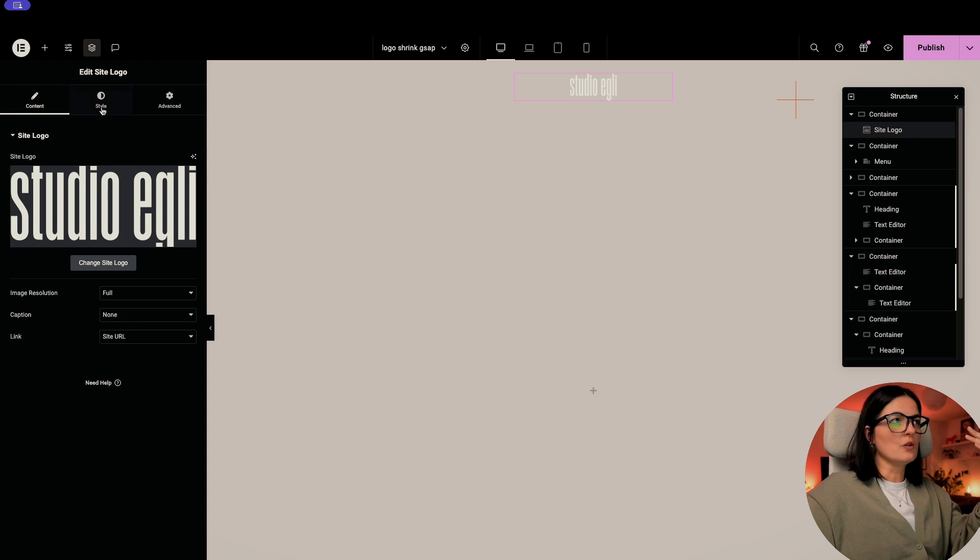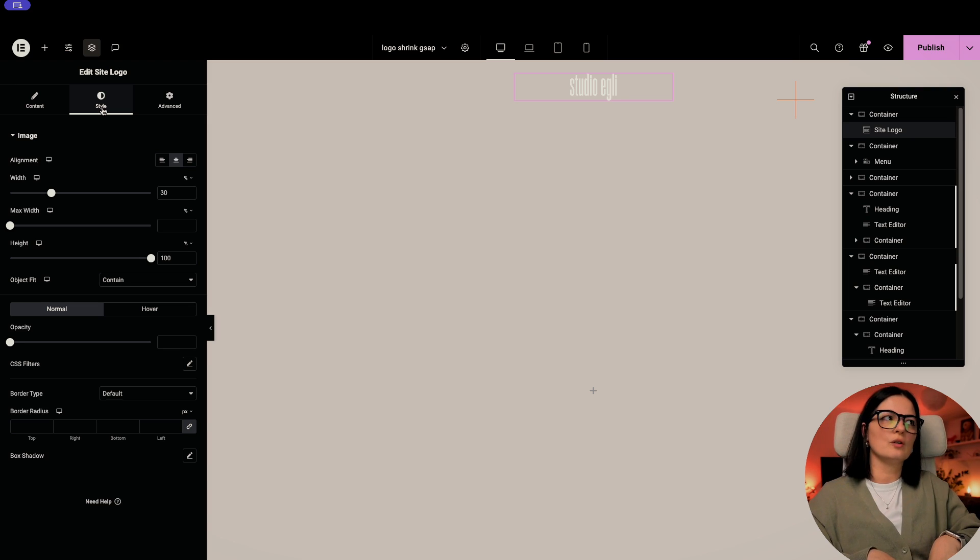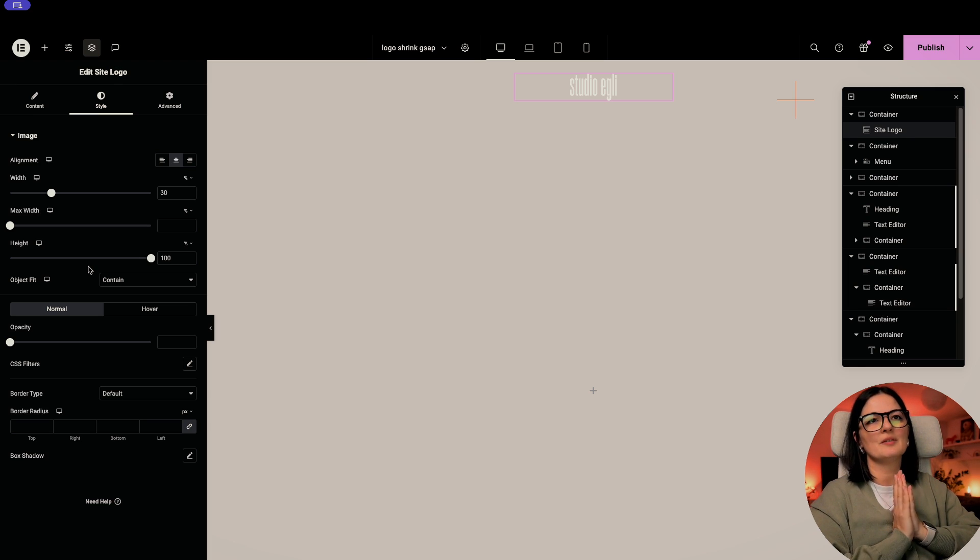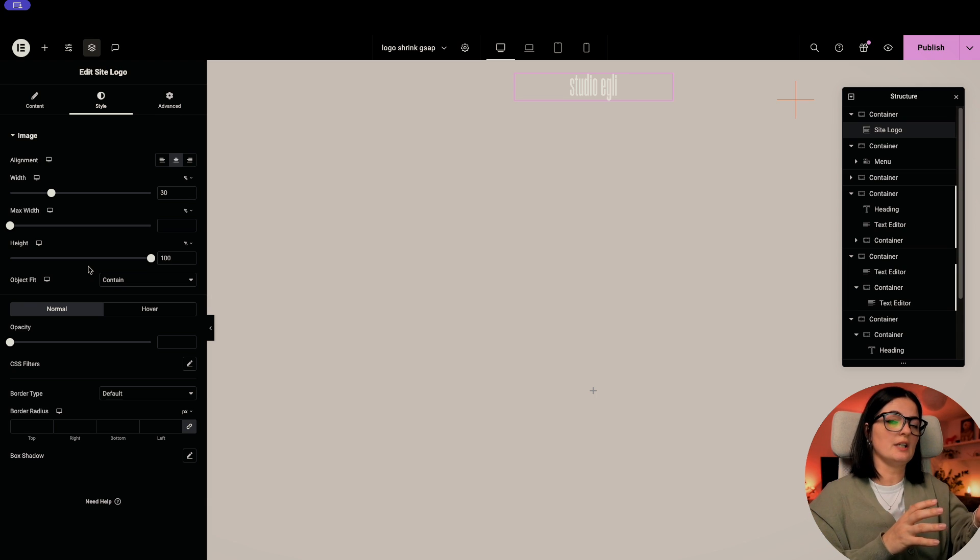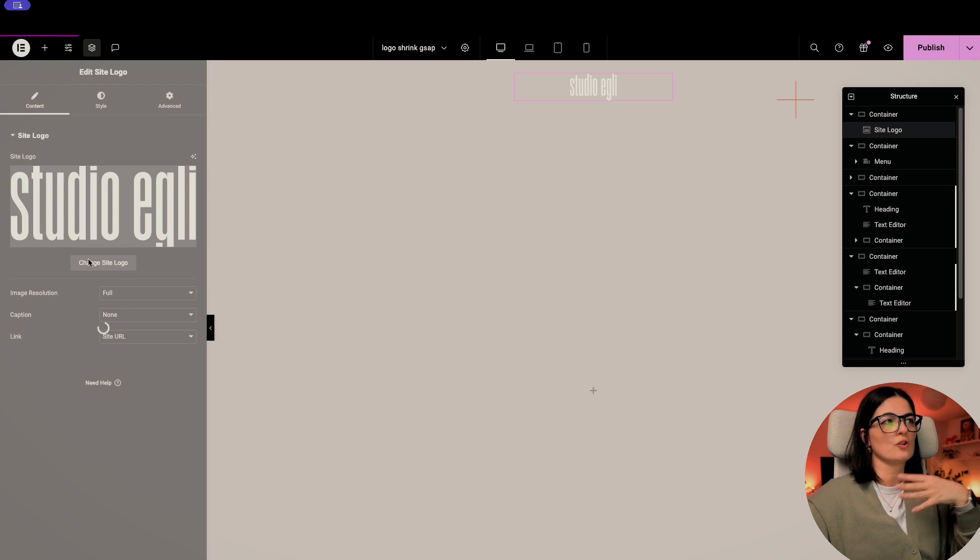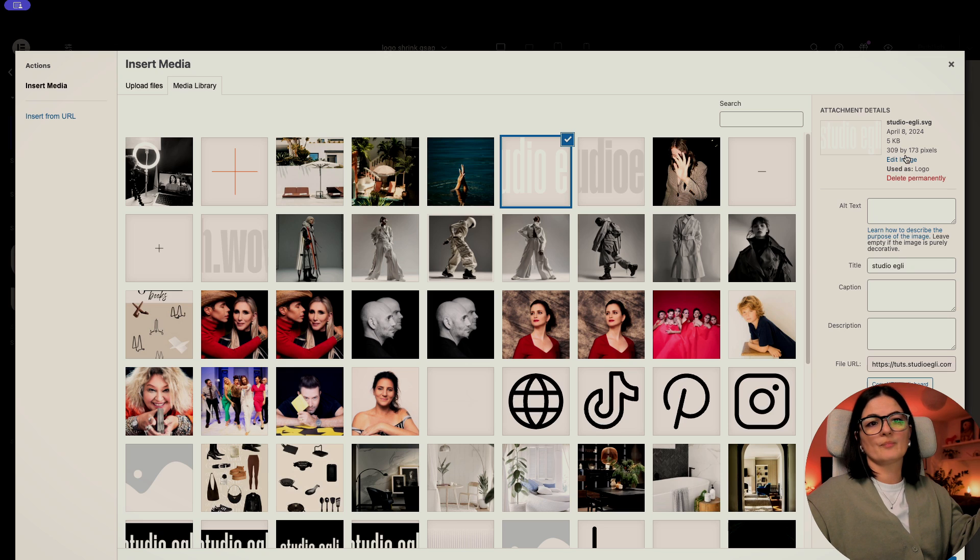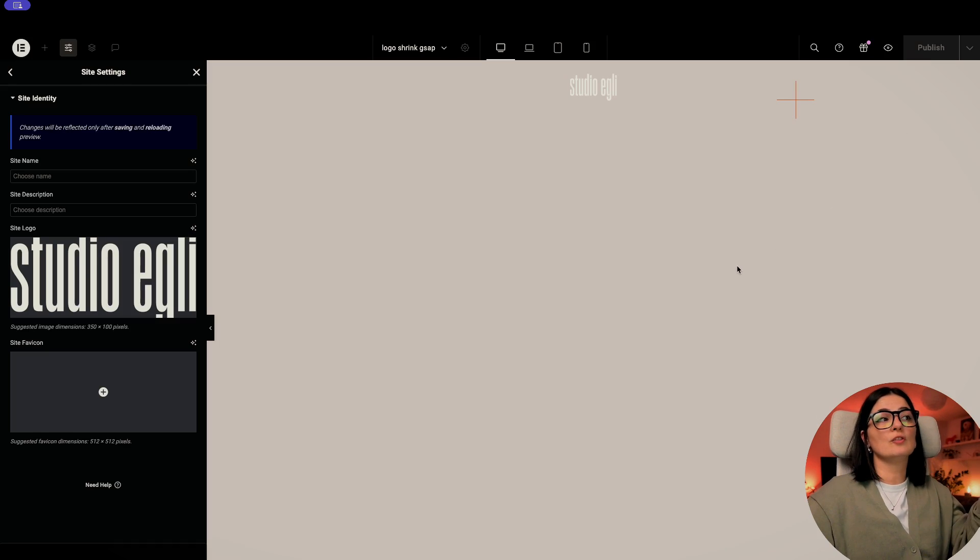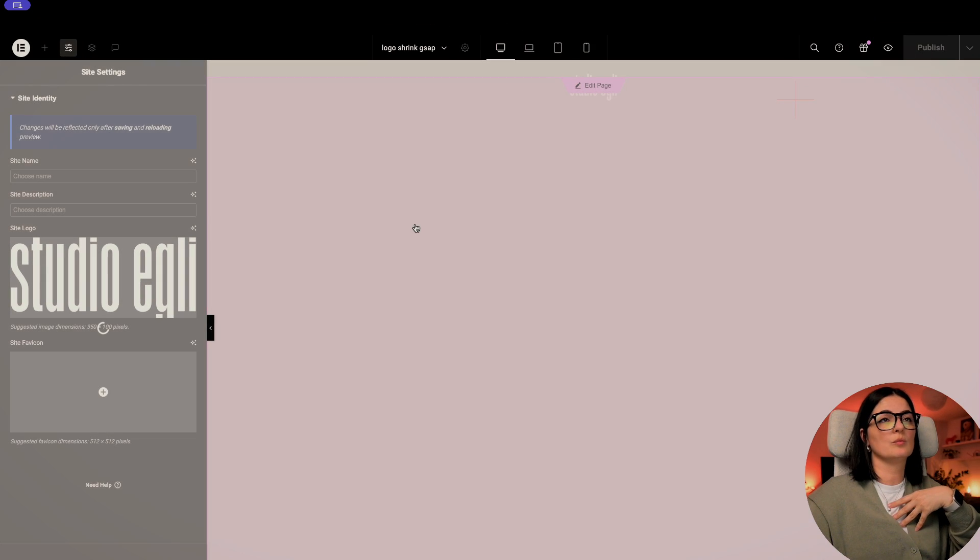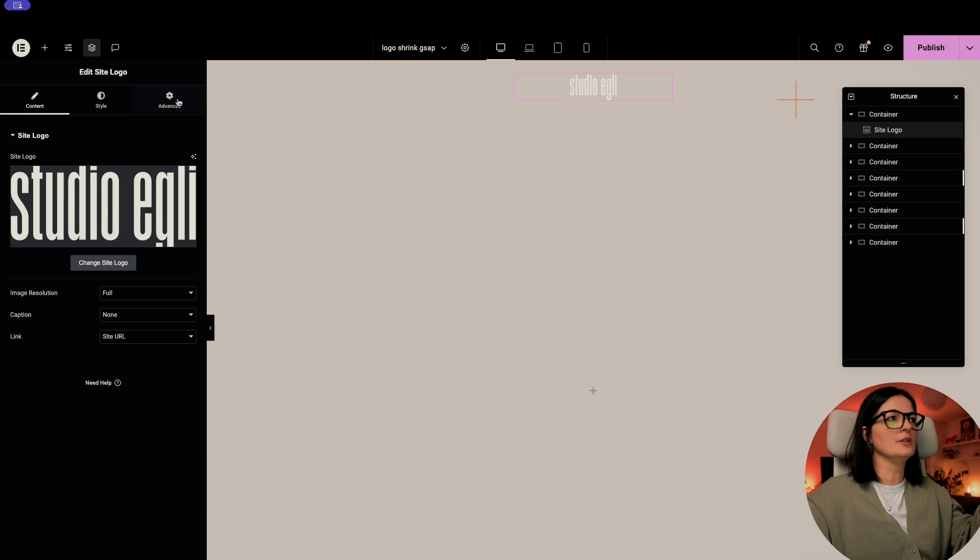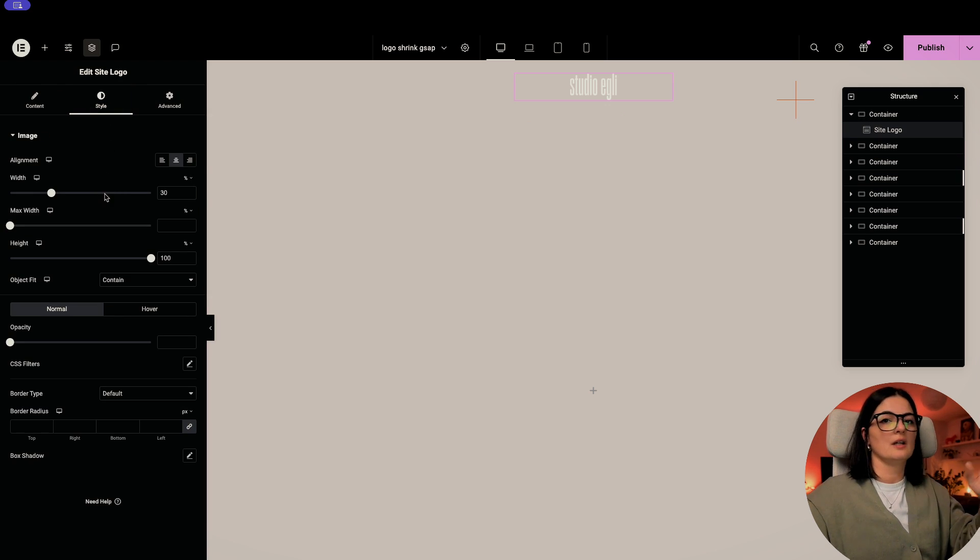All right. So now let's go to the logo because the logo has specific settings in the style. Let's go first to the content and you can see that this is where you change your logo. Of course, the style of your logo, mainly the width and the height depends very much on the type of font that you have used. How big is your logo initially? If I go in content and if I go to change logo and let's go to see my logo. So this is the size of my logo.